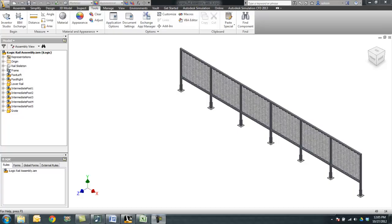Hello, this is Steve Olson from It's a CAD World. In this example, we're going to take a look at how to control an assembly through parameters and iLogic.